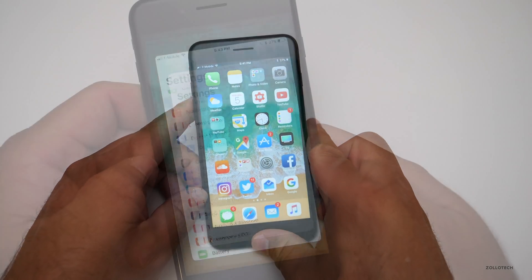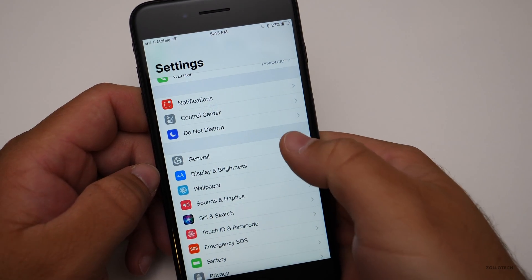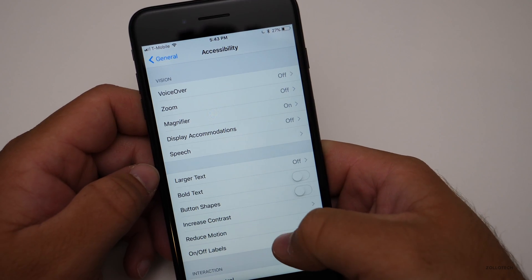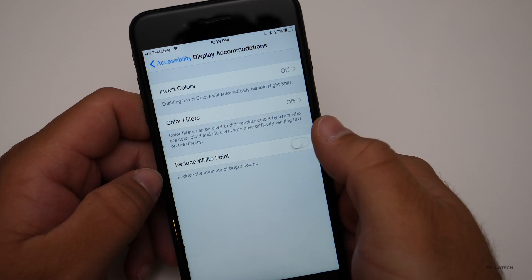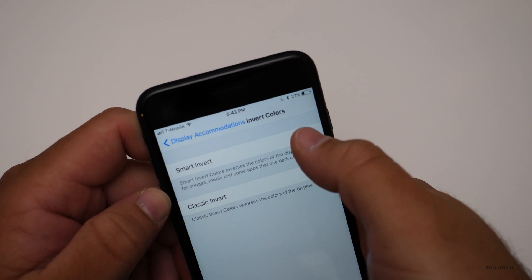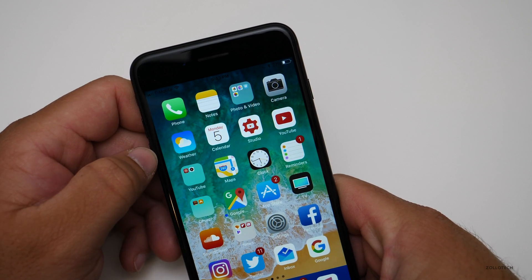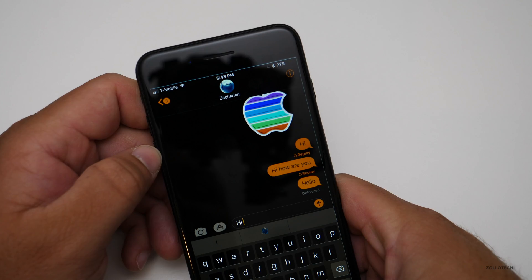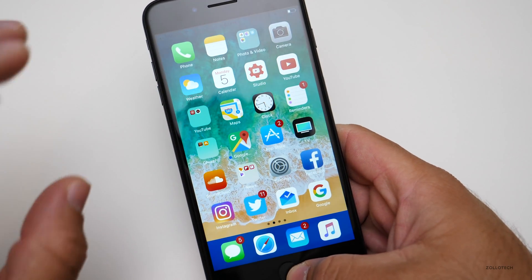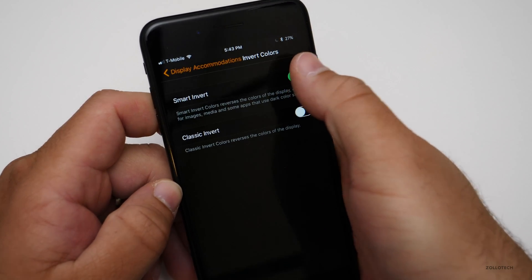As a little bonus: within Settings, under General > Accessibility > Display Accommodations, there's a new Smart Invert Colors option — it's sort of a dark mode but not exactly. Going back home and into Messages, it does stay dark. It's kind of a dark mode, but it will look a little goofy in certain situations.